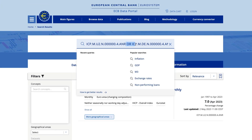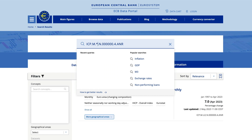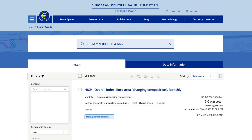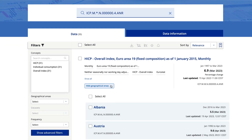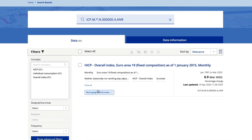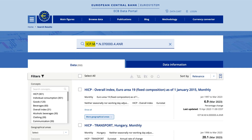In addition, you can also use wildcards to make the search easier. Wildcards are represented by two symbols: an asterisk is used to represent multiple characters in the series key, while a question mark is used to represent a single character. So, if we substitute the country code with an asterisk, we obtain all the geographical areas for a specific time series. If we substitute a particular character with a question mark, our search brings up different inflation indices.